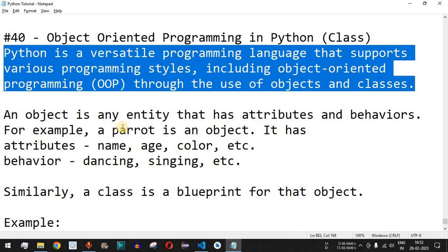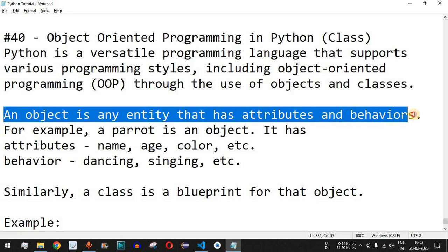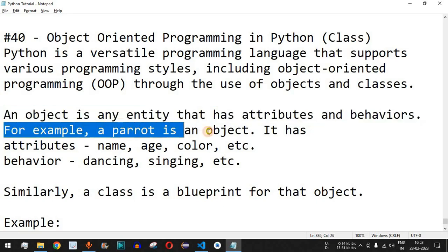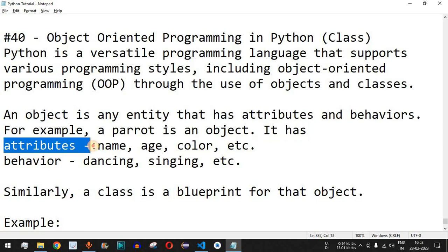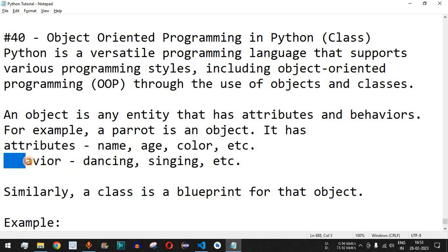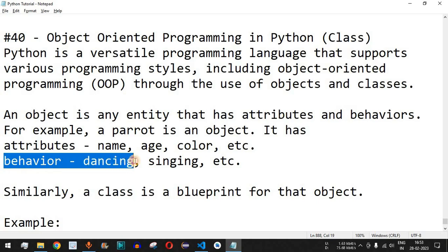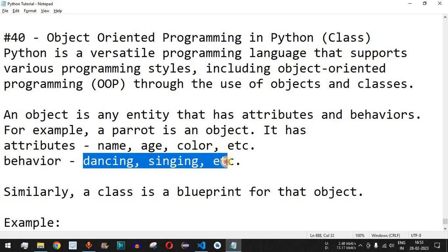An object is any entity that has attributes and behaviors. For example, a parrot is an object — it has multiple attributes such as name, age, and color. Apart from that, it also has certain behaviors, such as whether it can dance or sing. These are behaviors we can consider in order to understand classes and objects.